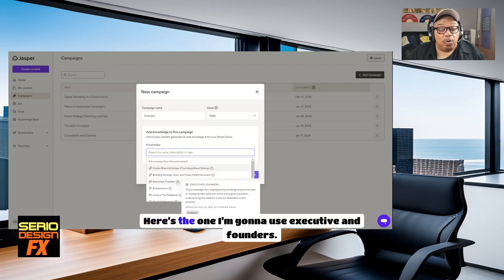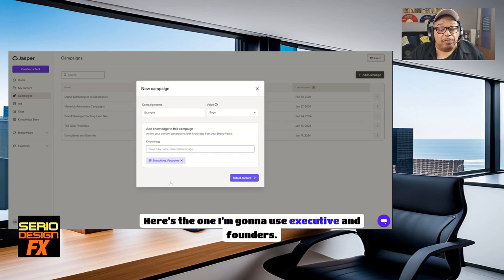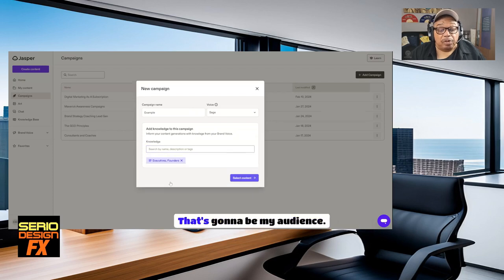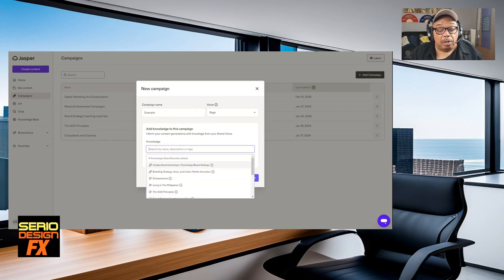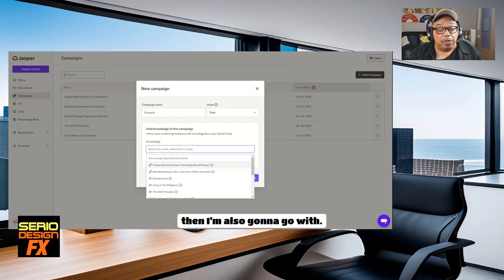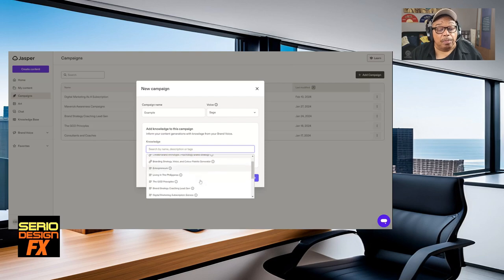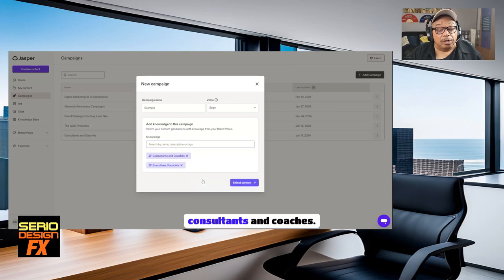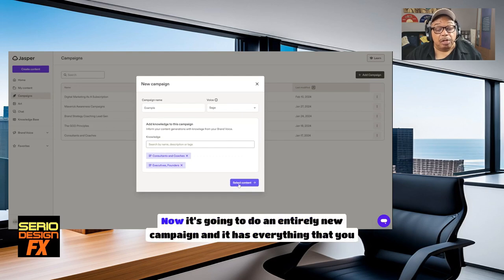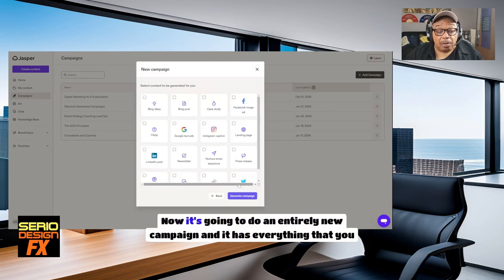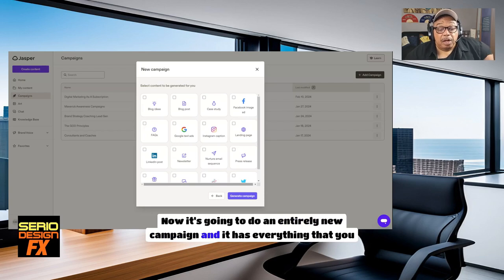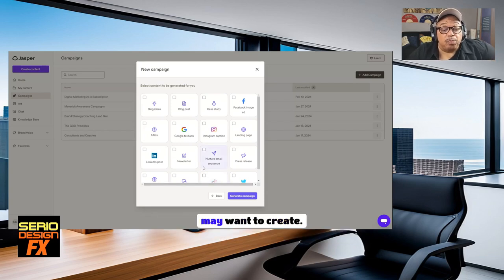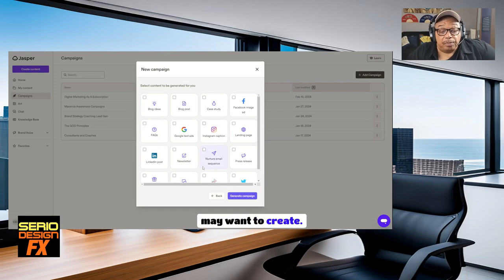Here's the one. I'm going to use executives and founders. That's going to be my audience. Then I'm also going to go with consultants and coaches. Now it's going to do an entirely new campaign and it has everything that you may want to create.